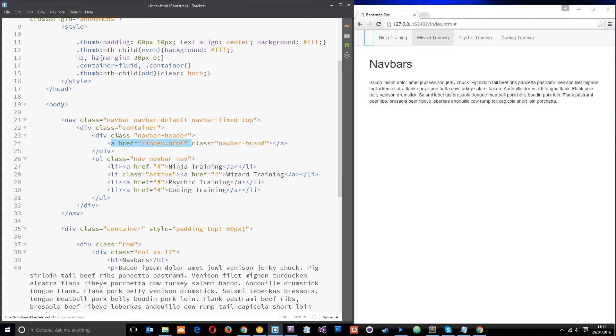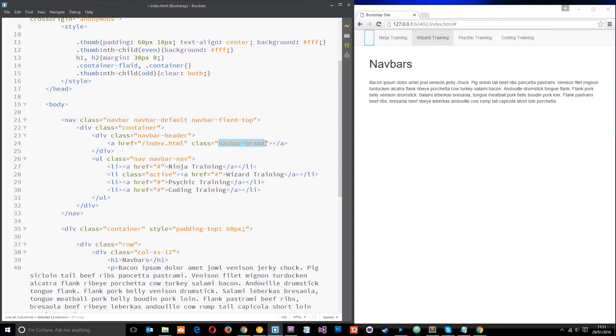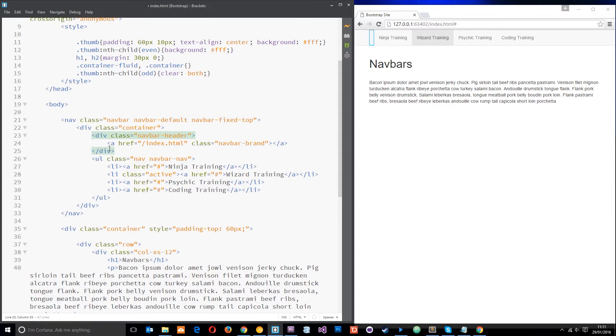So that's why we add an anchor tag right there and then we give it a class of navbar brand and it's navbar brand because normally it's some kind of branding of the company like a logo. So there's just two classes there you need to remember, navbar header for the div and then navbar brand for the a tag.